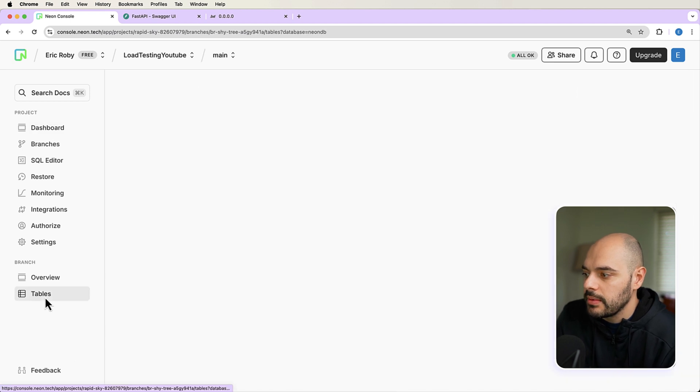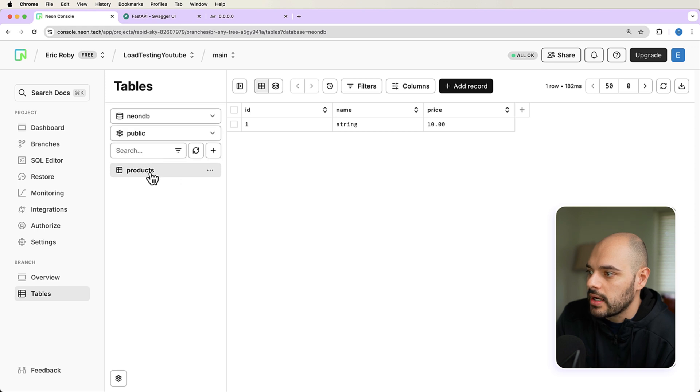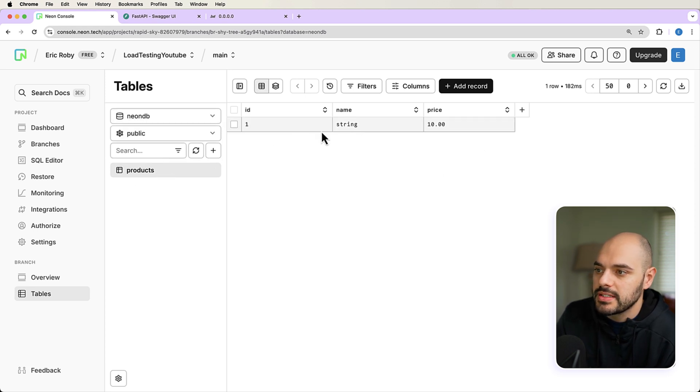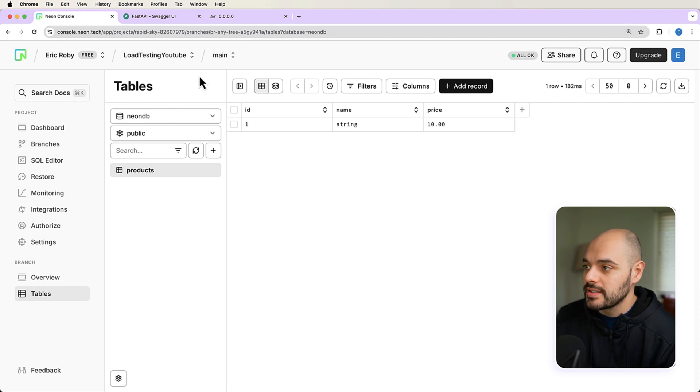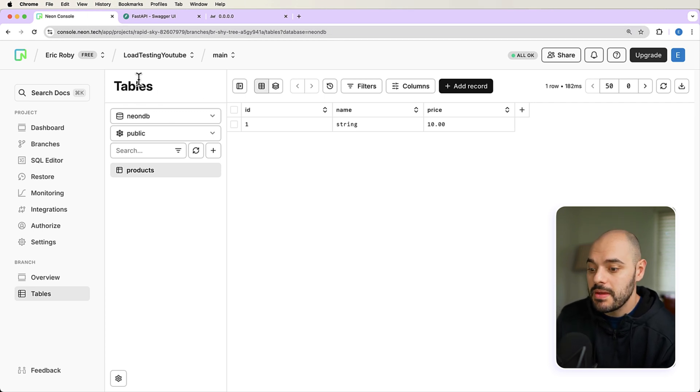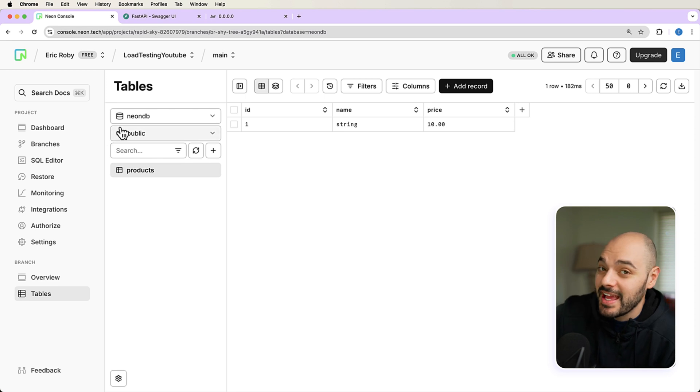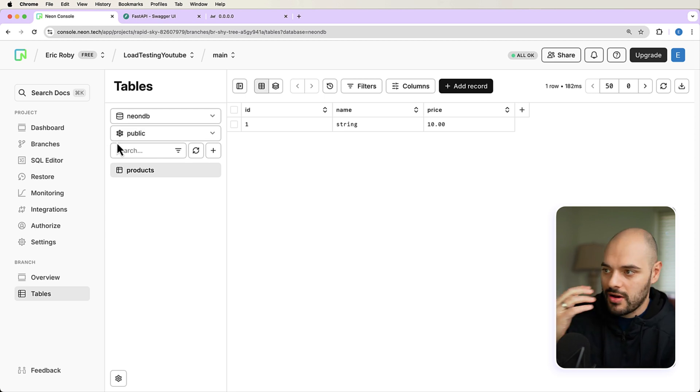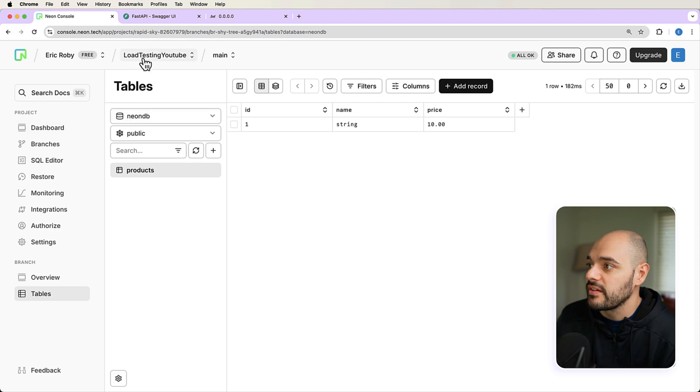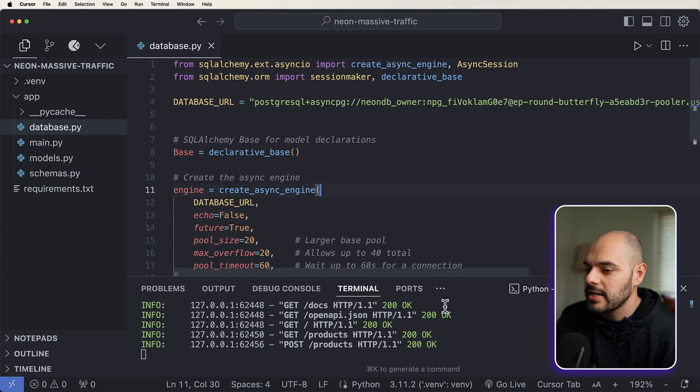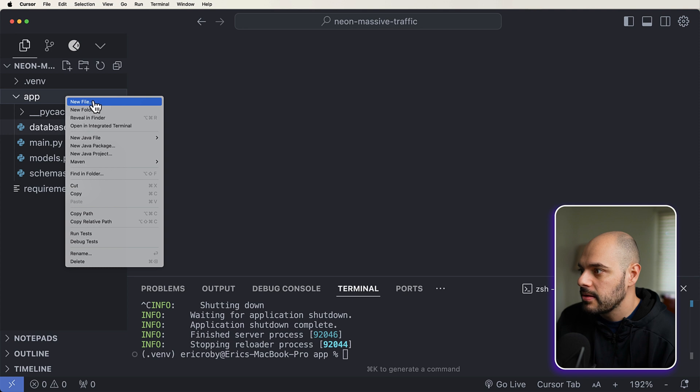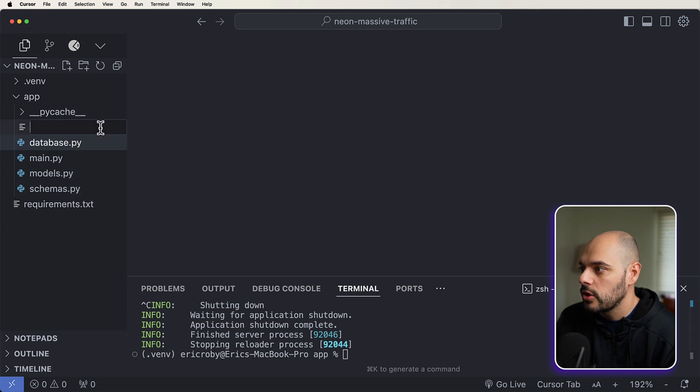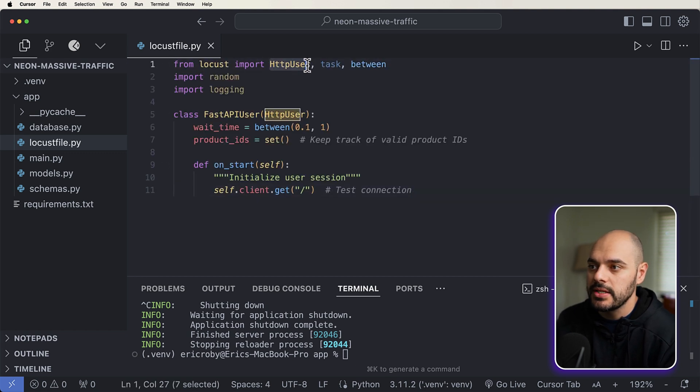If we come back to Neon, and we go to tables, we can make sure that we are on our Neon DB products table. And here we can see our one item we just created, which is string 10 with an ID of one. Now what we want to do is create a locust file in our application, which will allow us to be able to mimic thousands of users all creating thousands of requests per second. And we'll see if my machine can keep up with it and watch all of our applications just kind of get saved to a database as it scales and consumes all of our endpoints properly. So we don't have to worry about anything failing.